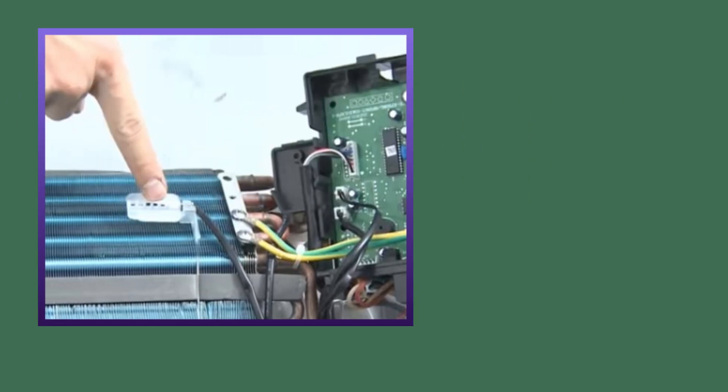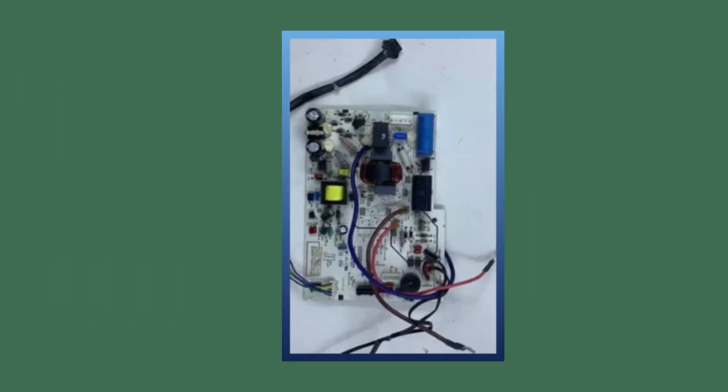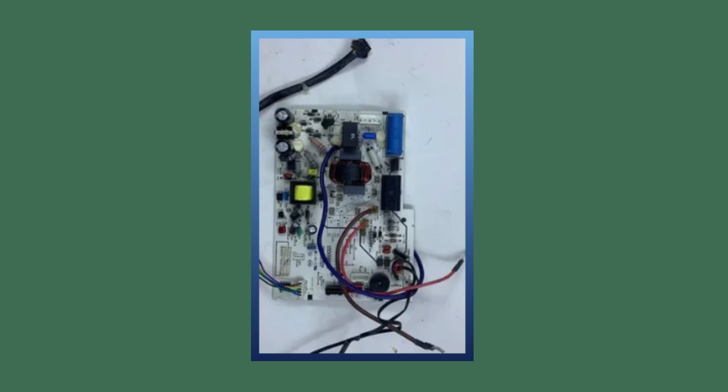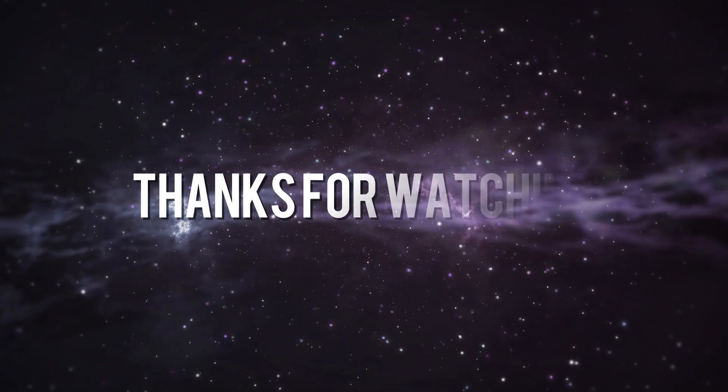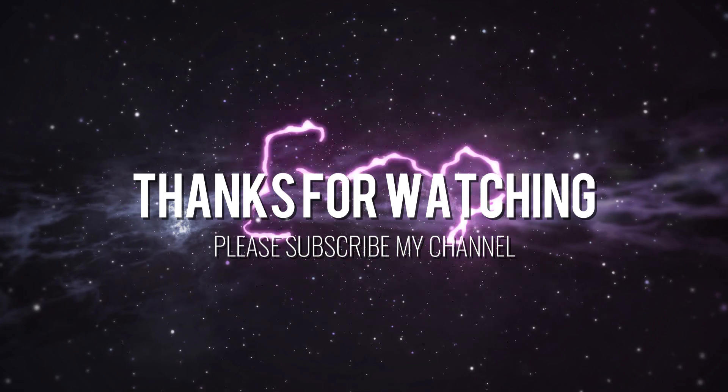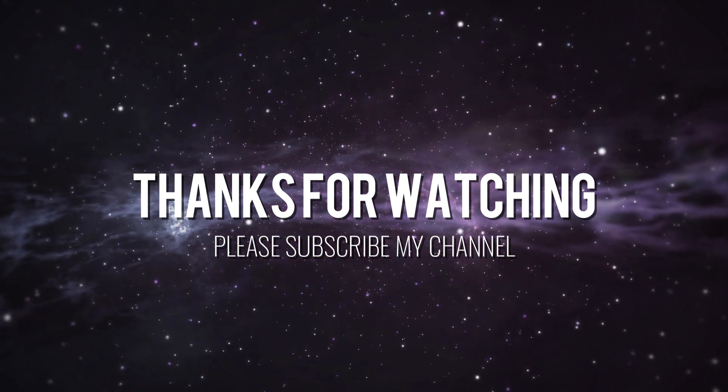I hope you have understood the information given by me. Then please like my video.